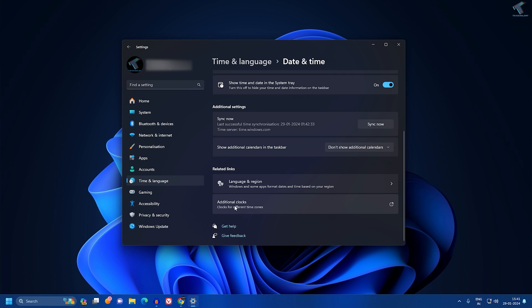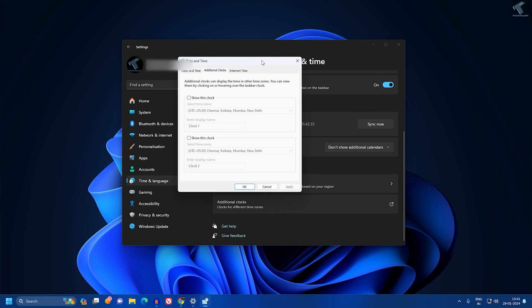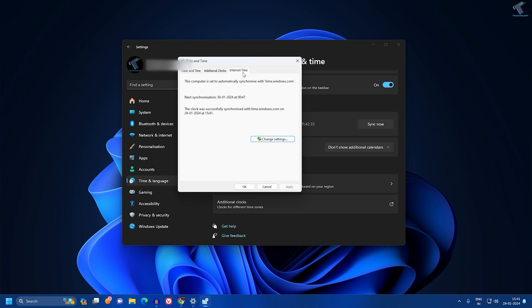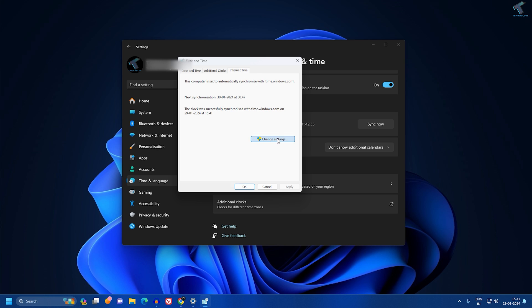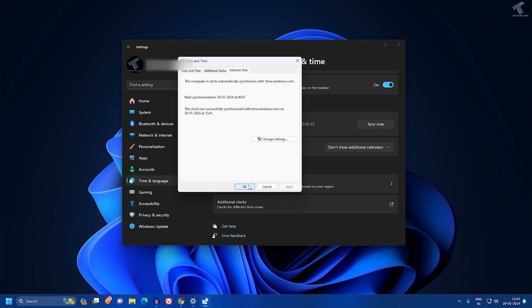You'll get an option called Additional Clocks. After clicking on that option, you'll get three options. Click on Internet Time, then click on Change Settings. Make sure this option is checked: synchronized with an internet time server. For server, type time.windows.com. Click Update Now and then OK.